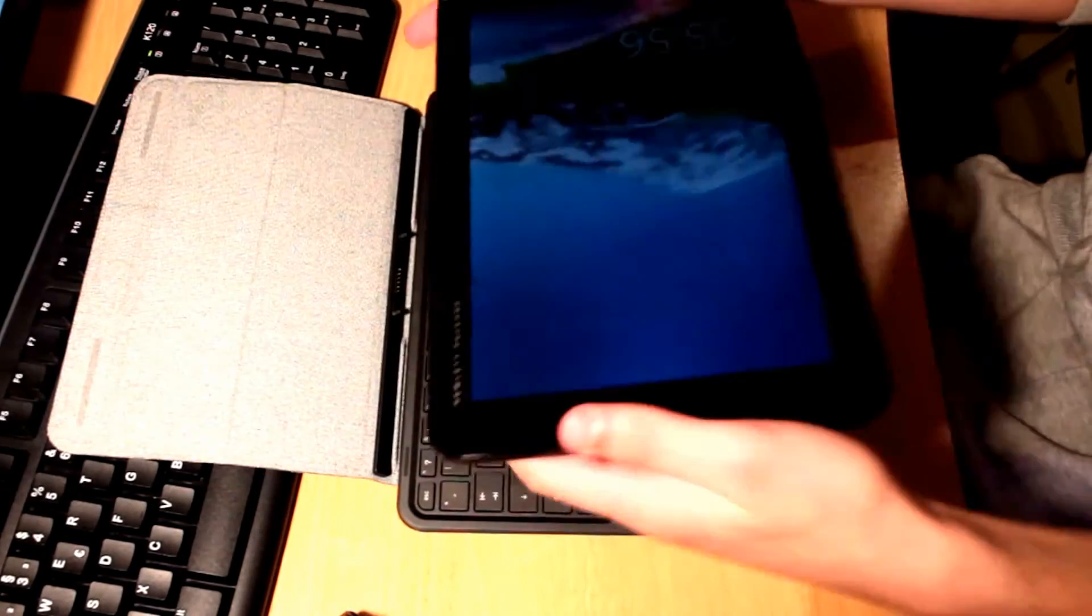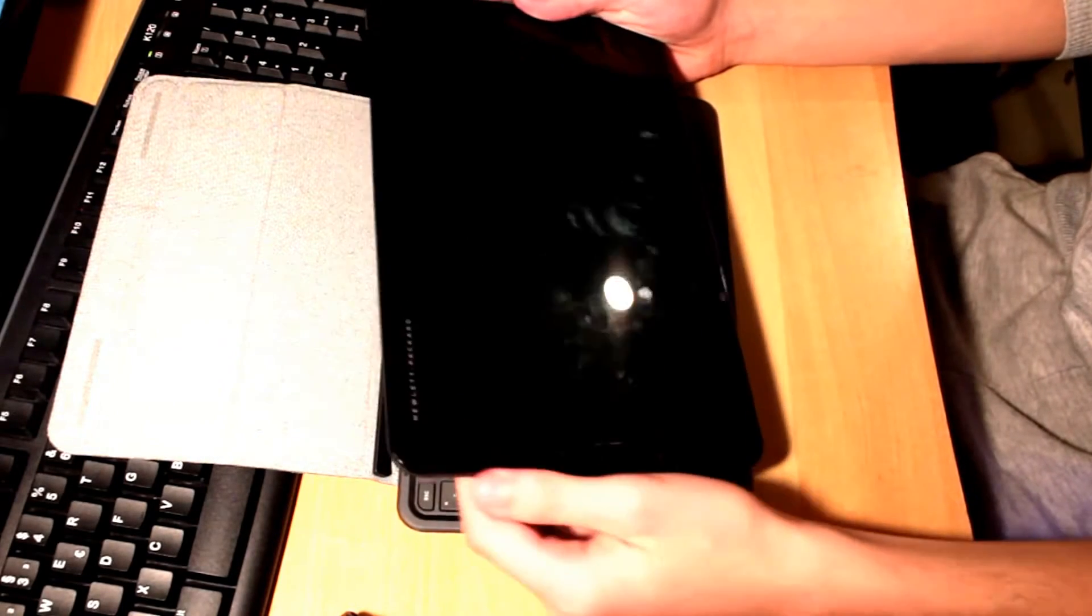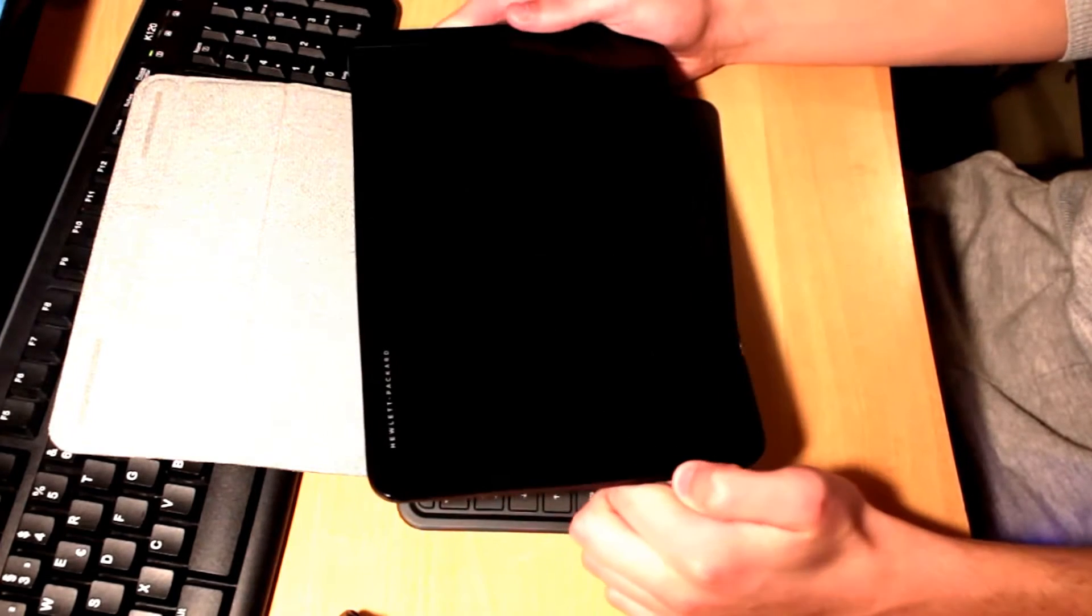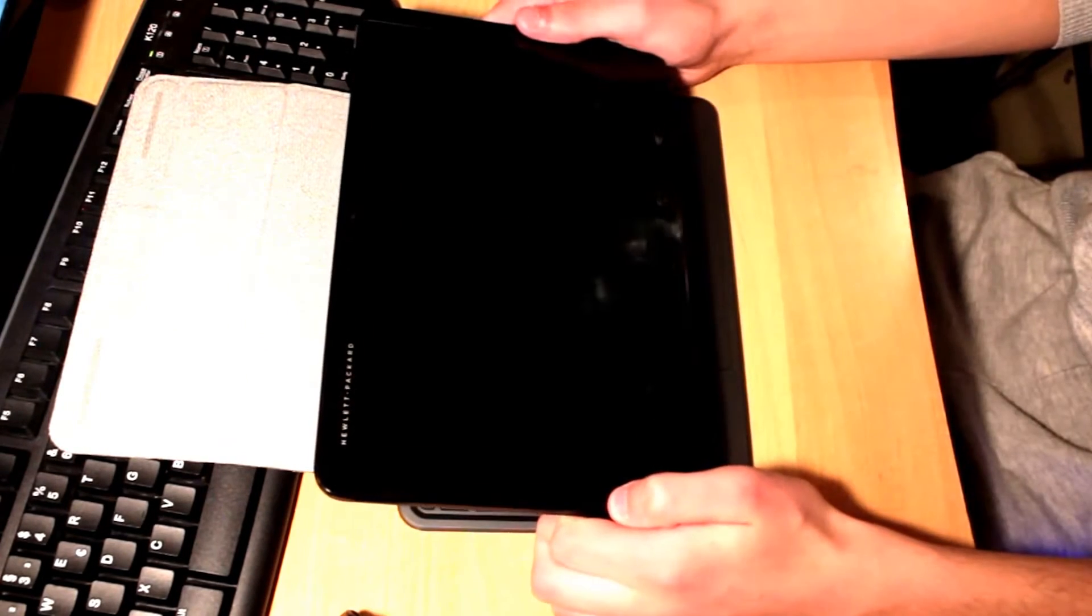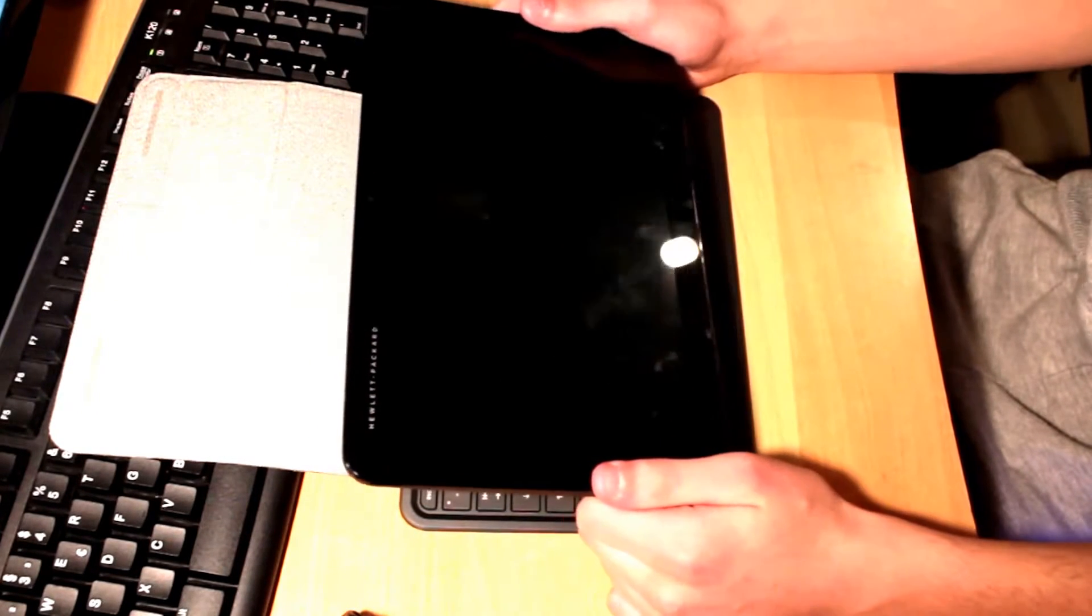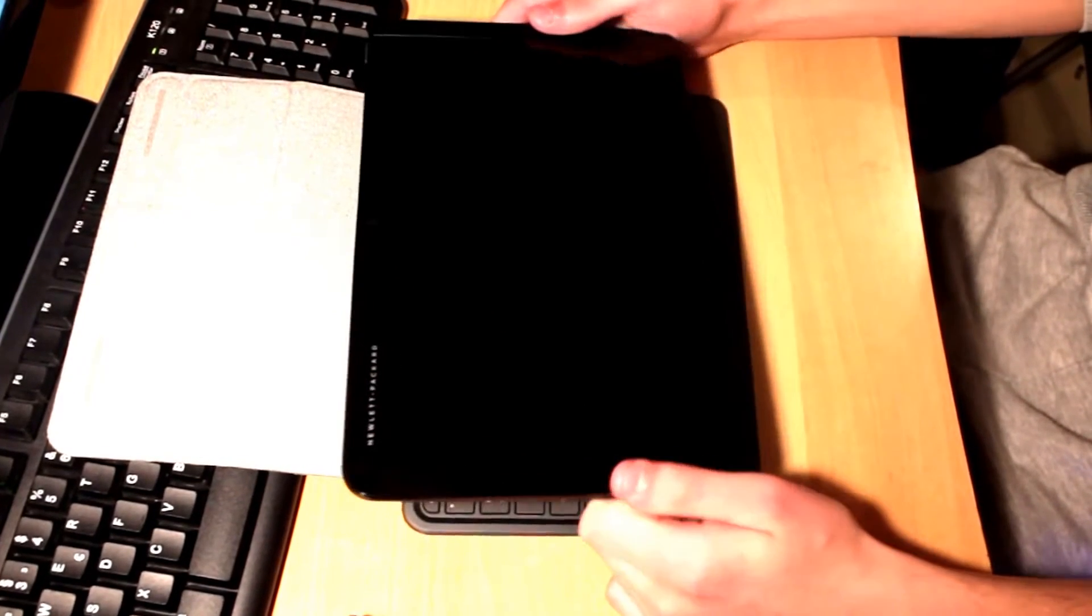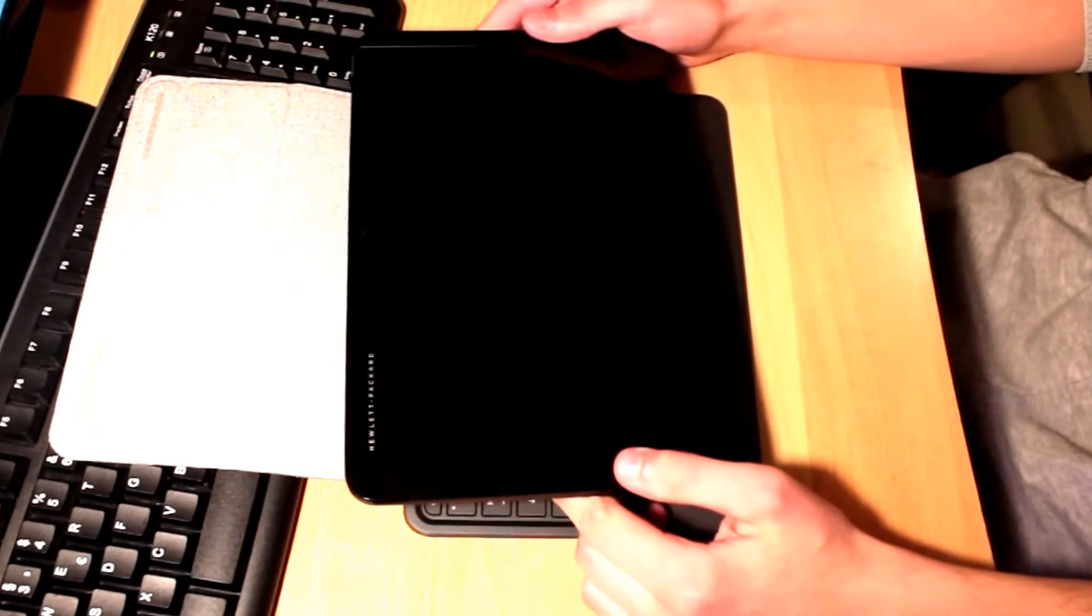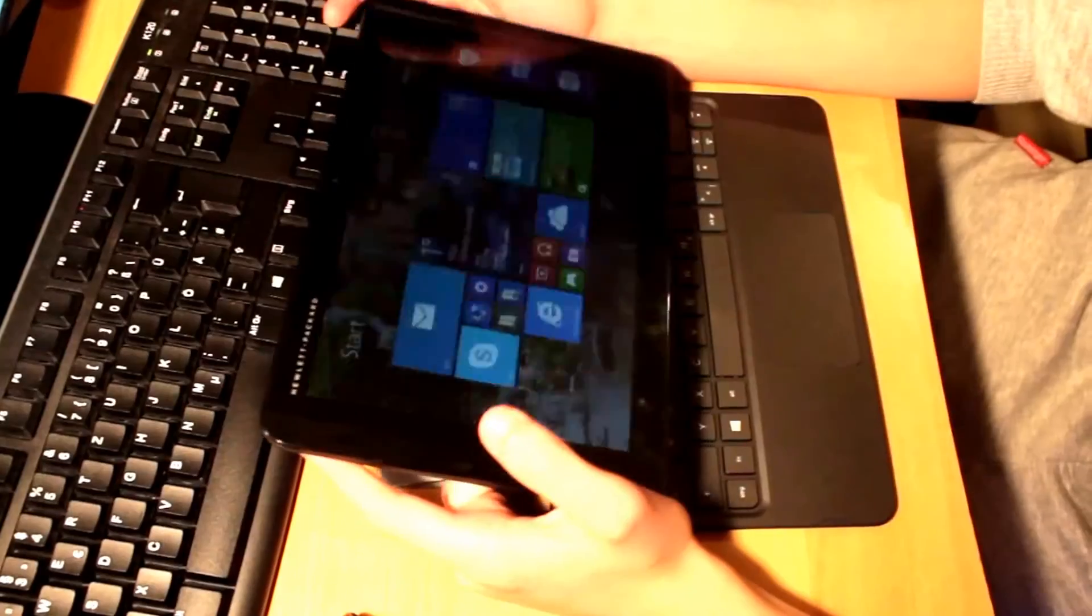And on the front you have these front speakers actually. So these are stereo speakers and if this Hewlett Packard logo wasn't on the top left of the device you would say that this is a bigger version of the Nvidia Shield tablet. So actually this really resembles Nvidia's tablet and I think that HP has, not copied but heavily been inspired by Nvidia's design philosophy.